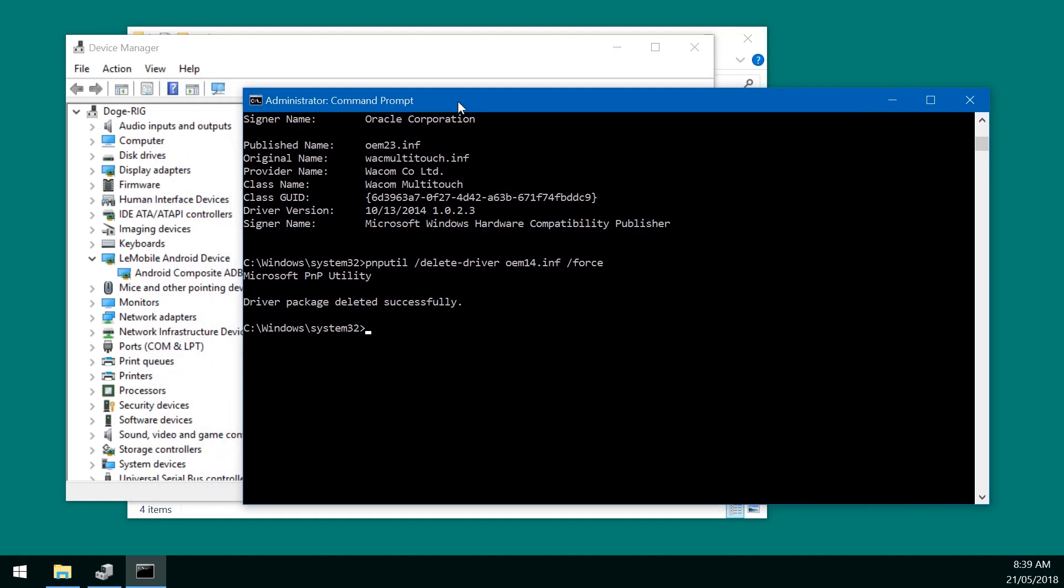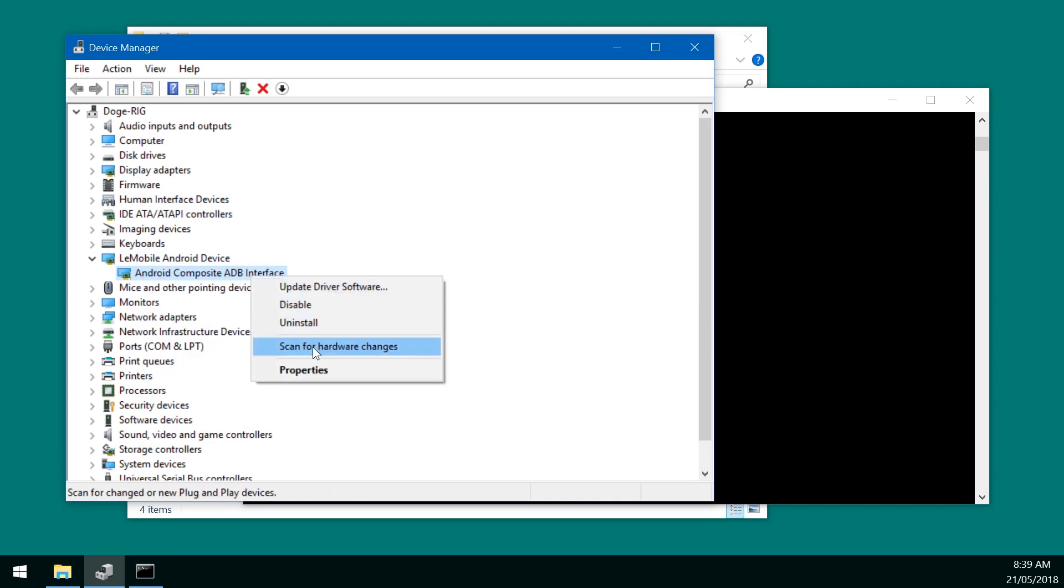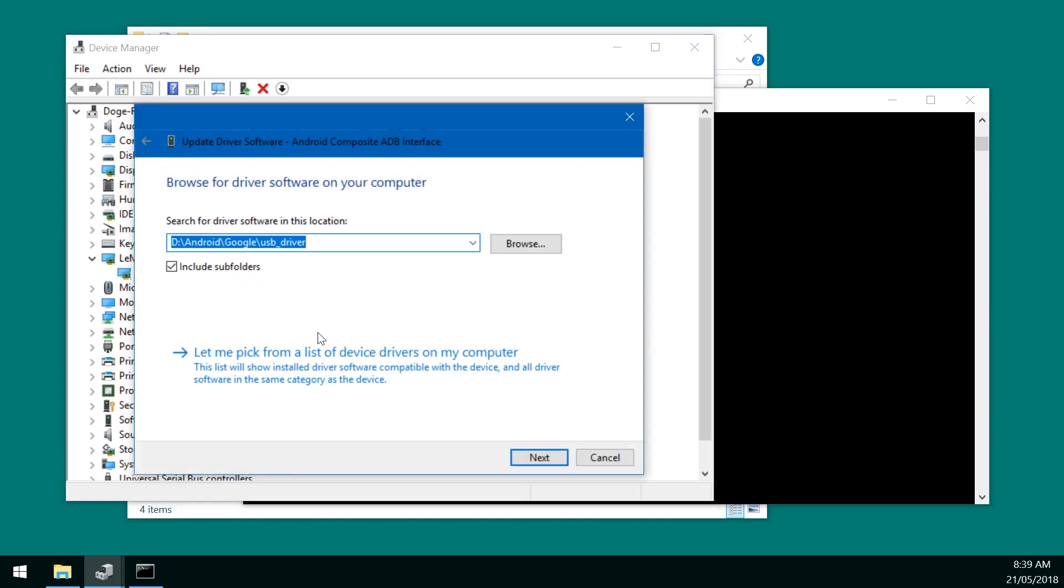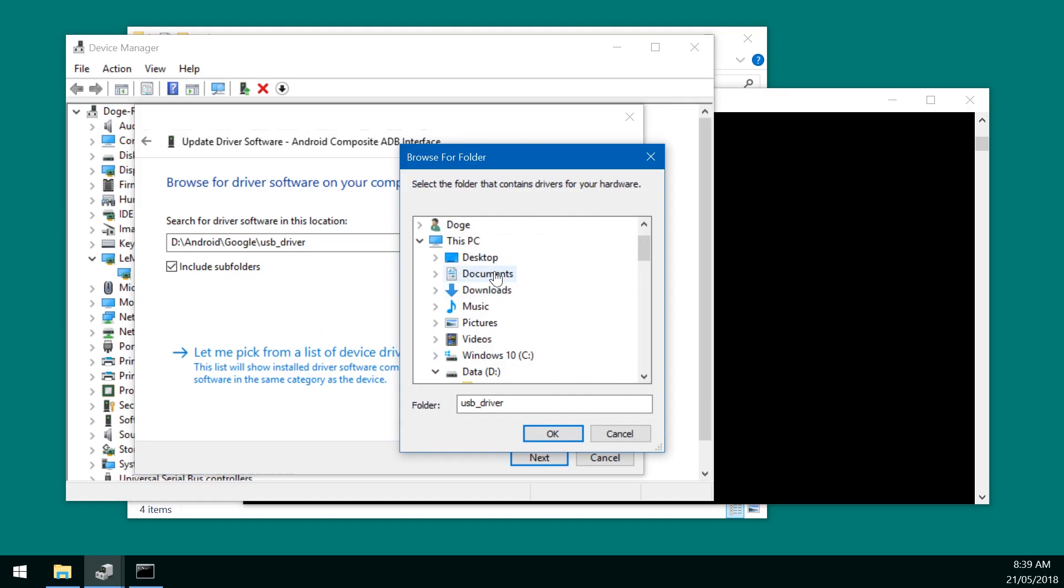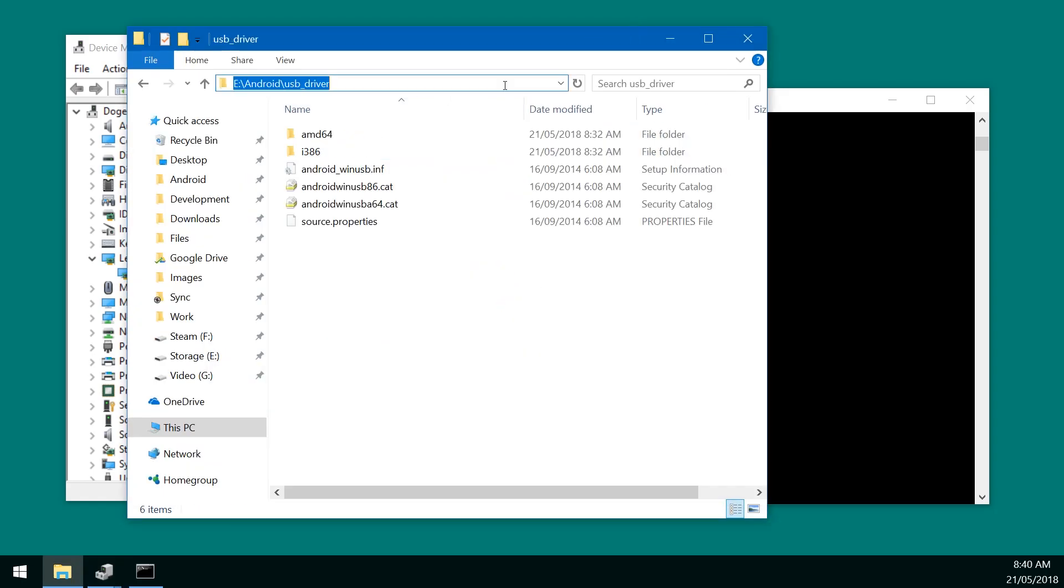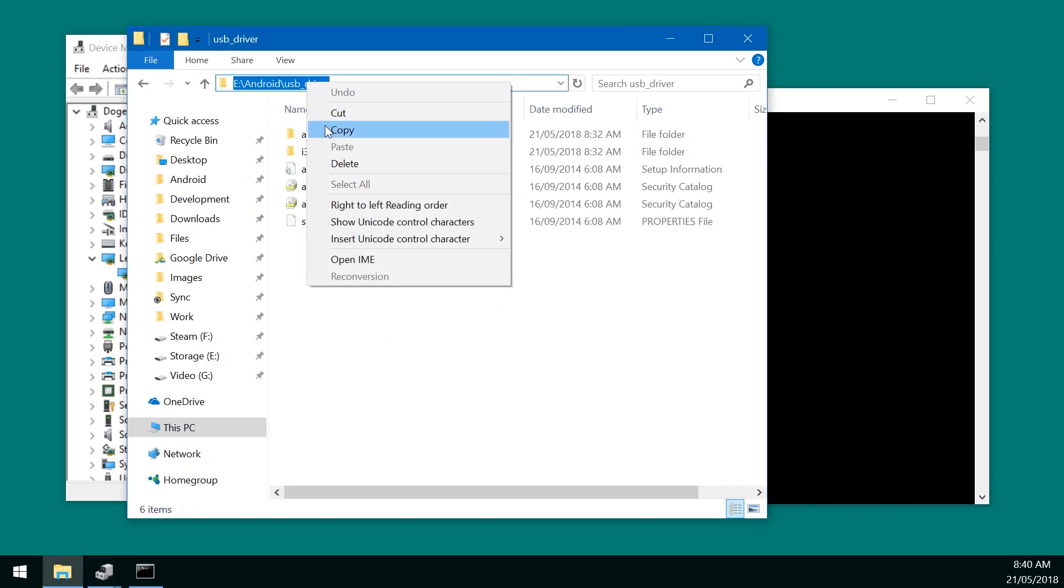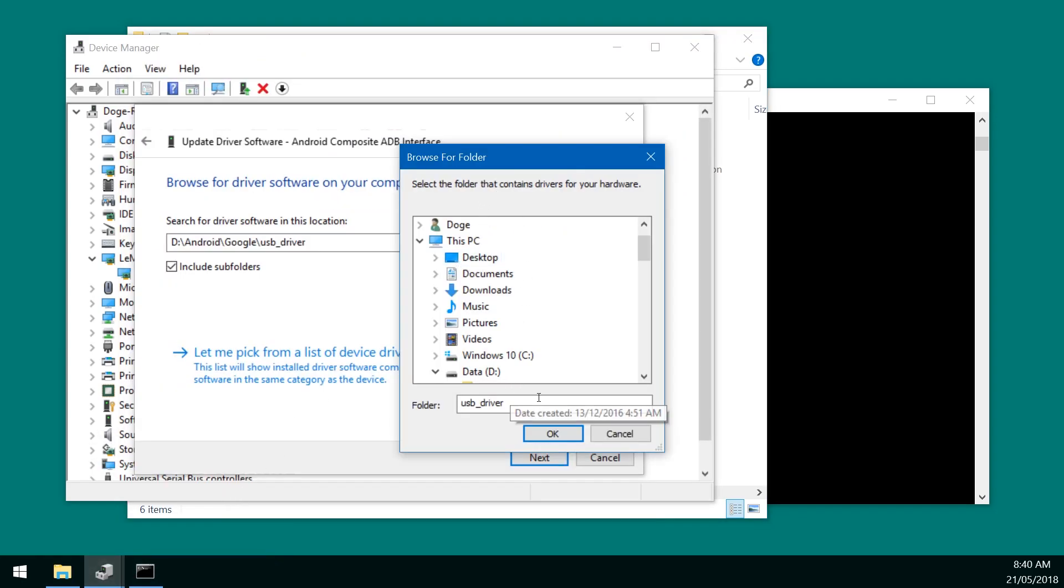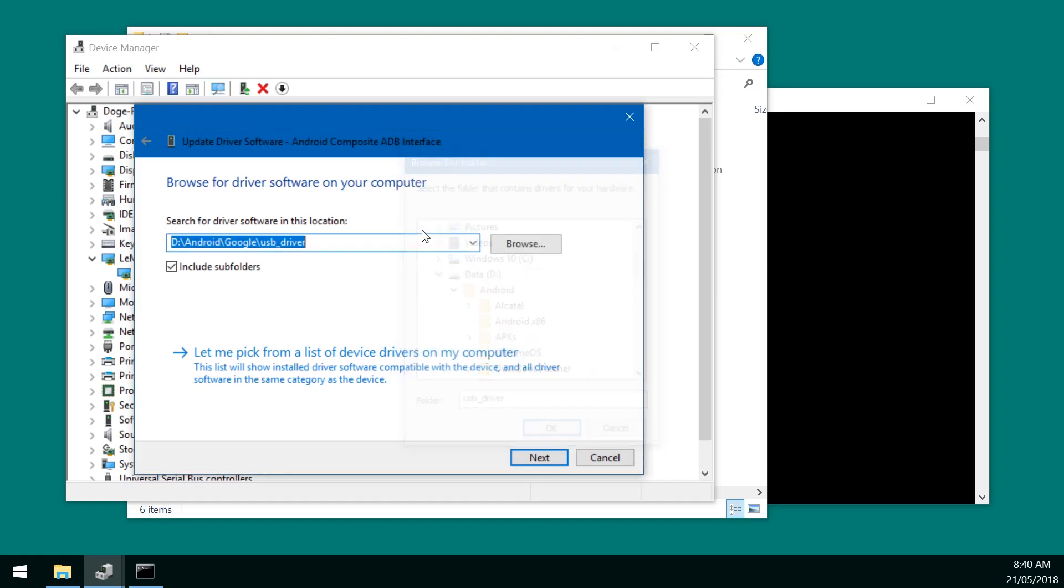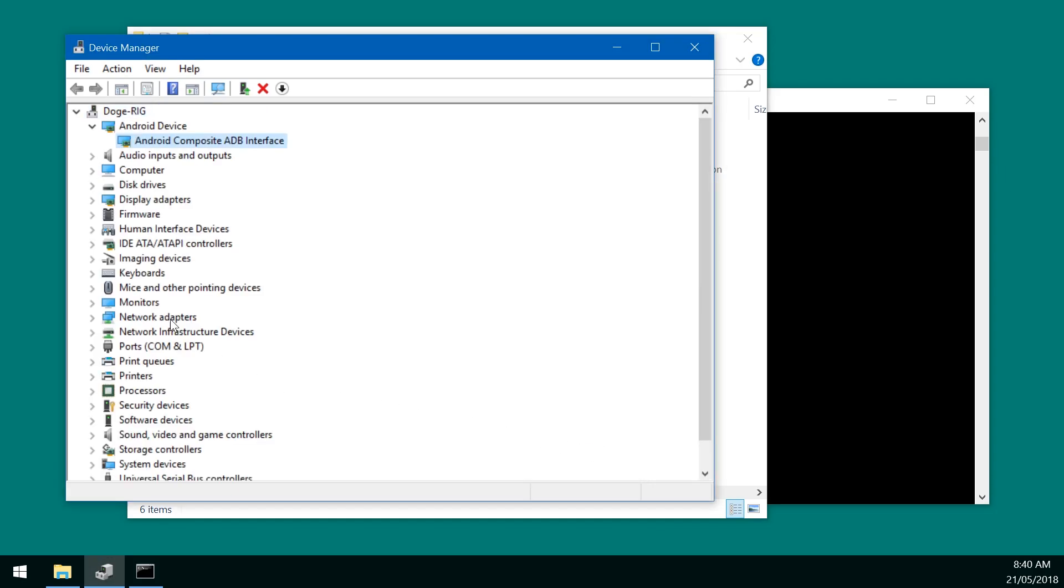And then what we want to do next is right click on our LeMobile Android device here. And then select the Android composite ADB interface. We can right click and then click on update driver software. And then browse our computer for our driver software. And from there we can actually browse for where we have extracted the USB drivers. So I'm just going to copy this directory. Go back to our device driver thing. I'm just going to paste it here. And then hit next. And you can see that it's installed the Android composite ADB interface. And our device manager will refresh itself. And we should see it under the Android device instead of the LeMobile Android device.